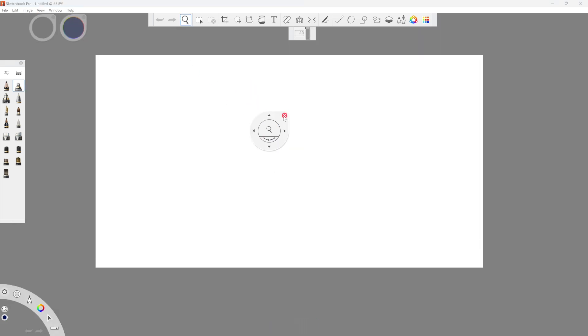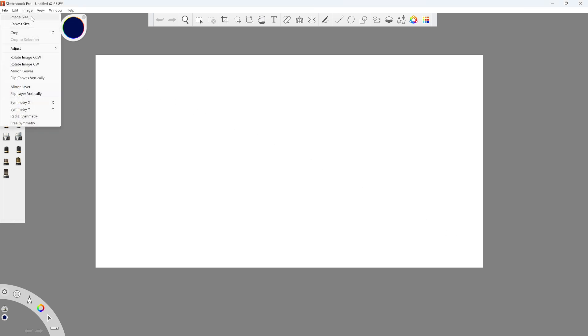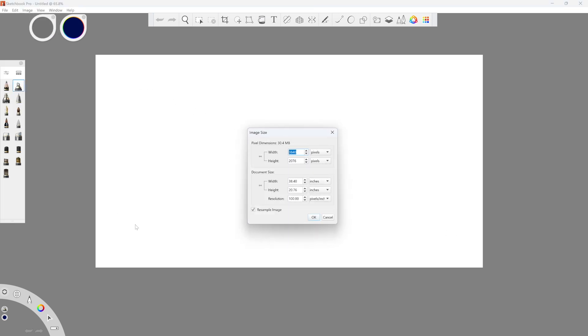When I zoom out, you can see the default canvas has the same size and ratio as the window. To customize the size, go to the Image menu and use Image Size.